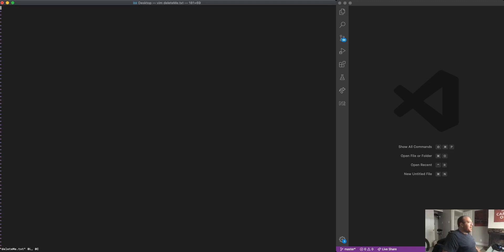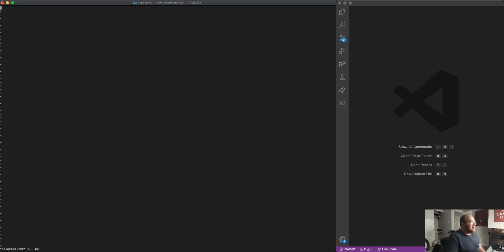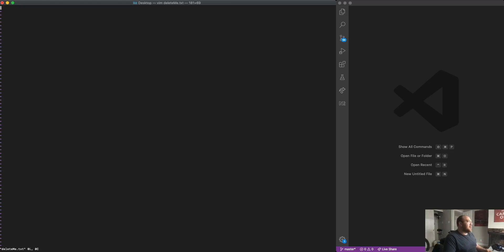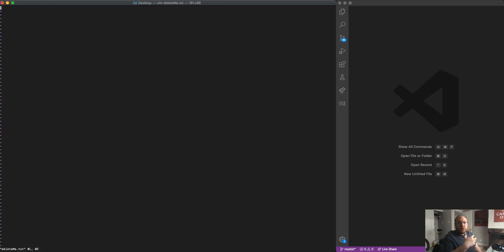Now by default, Vim opens in command mode. There are two modes. The first mode is command mode. The second mode is insert mode. And insert mode is what we actually use to write to our files. So I'm going to go ahead and do that.